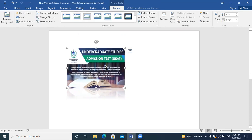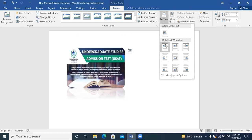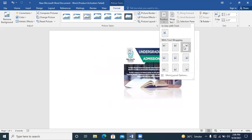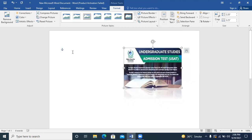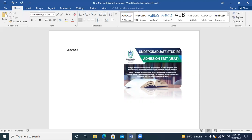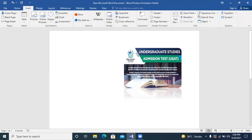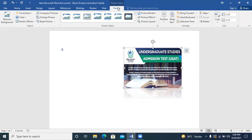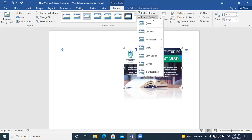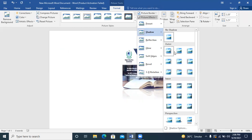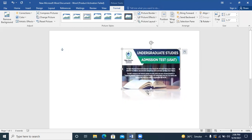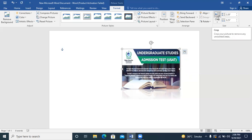If I have a picture on the left side, I can change it. If I have a picture on the right side, I can change it too. We can select the picture and also change it.